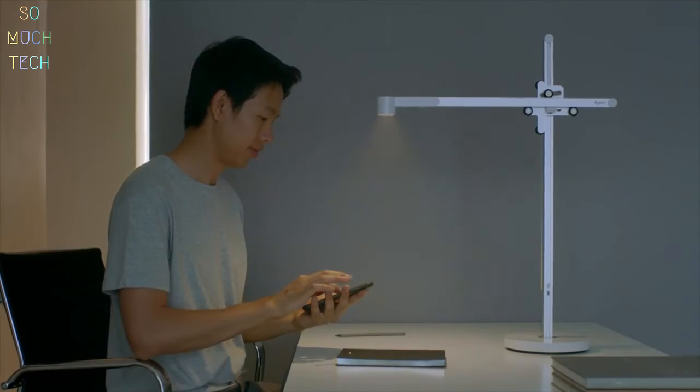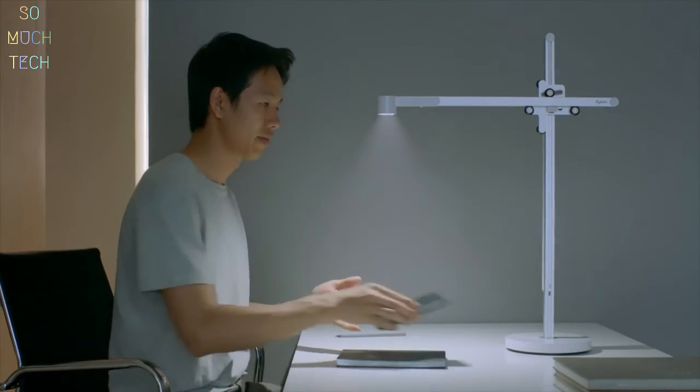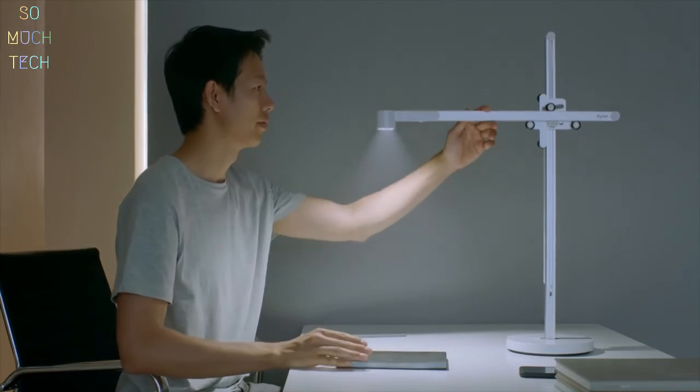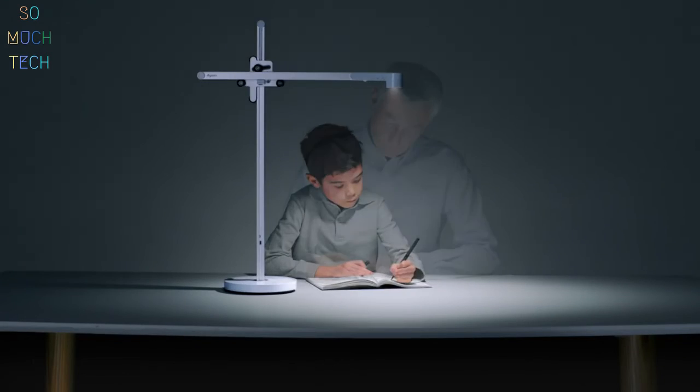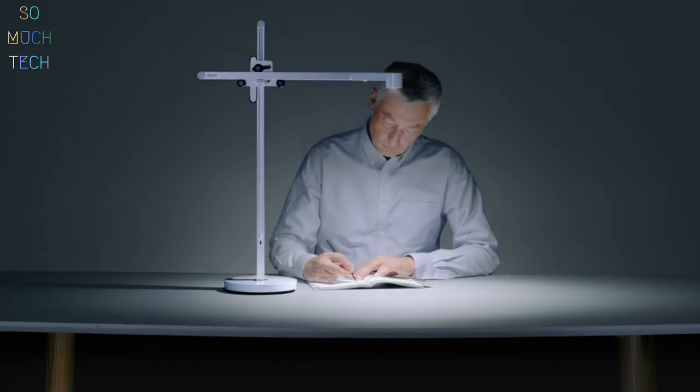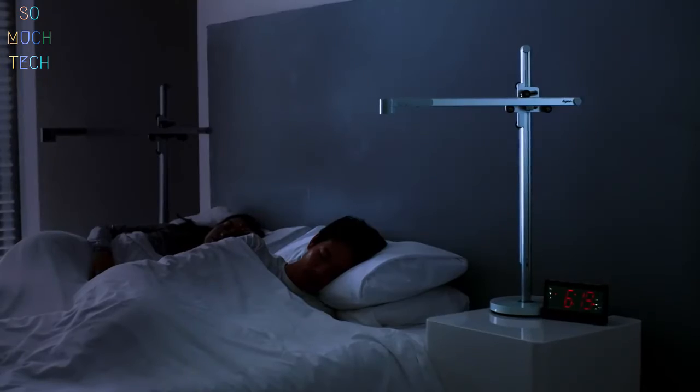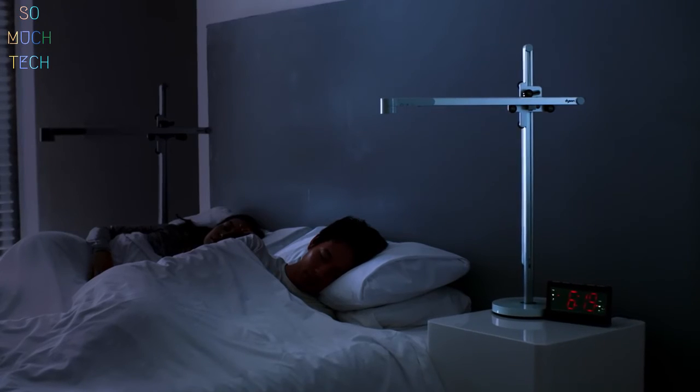Using the Dyson Link app, it can adapt for different tasks, automatically correct brightness for your age, and adjust for your sleep times.